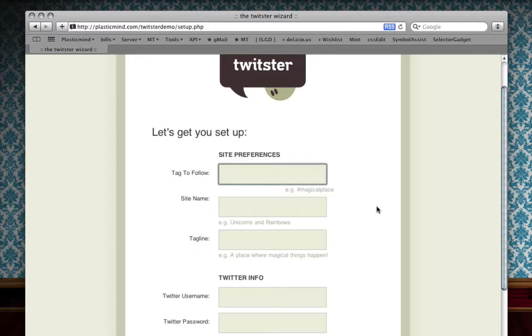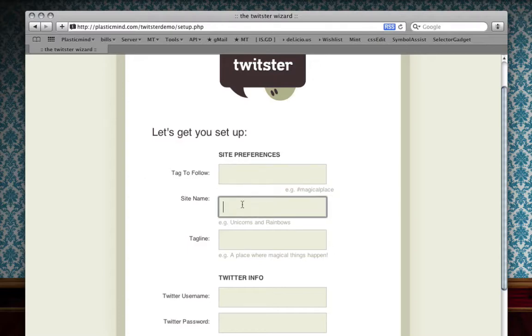Setting up a tag to filter comes in handy if you're creating a community focused on any one particular topic, say a conference or a particular project that you're working on. But you can leave it blank, which is what I'm going to do now, and Twister will then essentially show all the tweets that are made by the people that you're following.